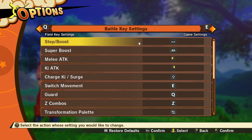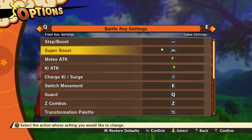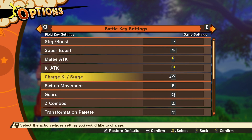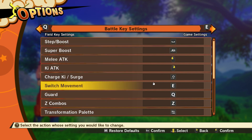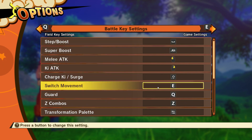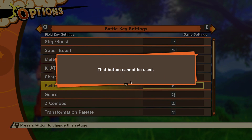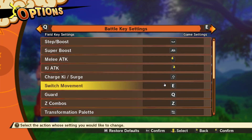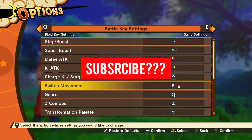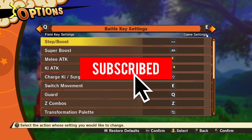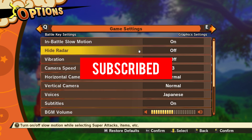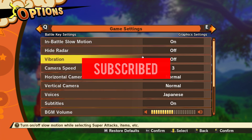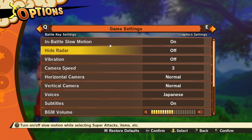One thing that's a bit annoying is you cannot bind any mouse buttons here — for example, I can't bind Mouse 4 or Mouse 5. That's a limitation to be aware of.